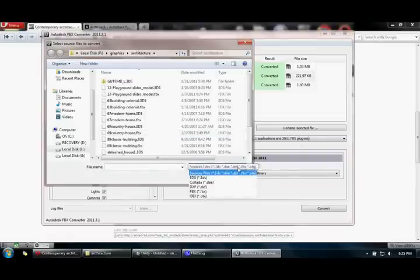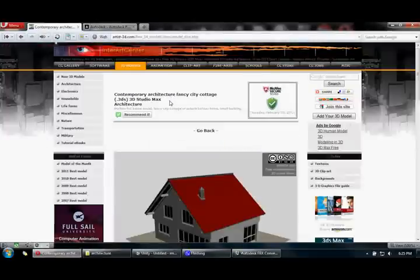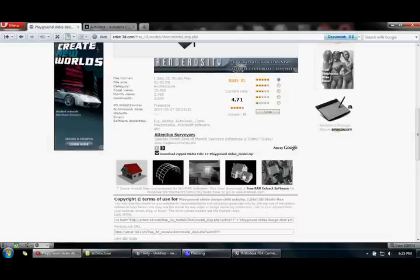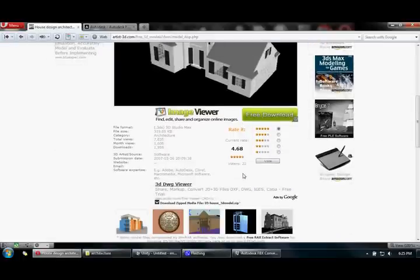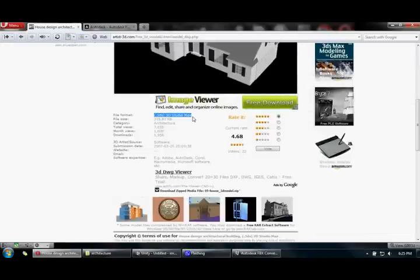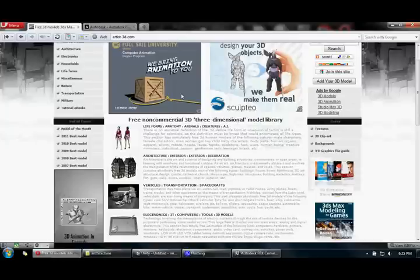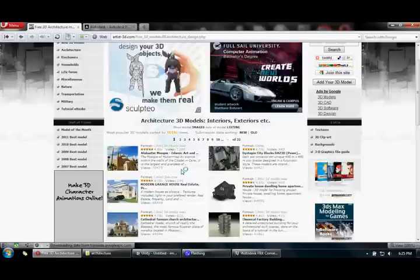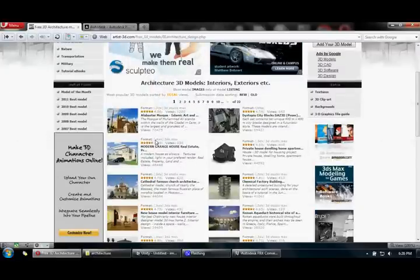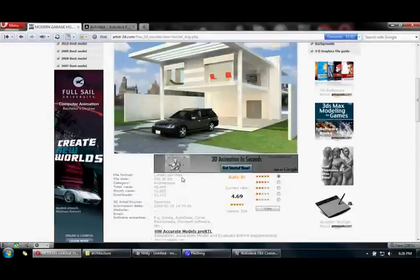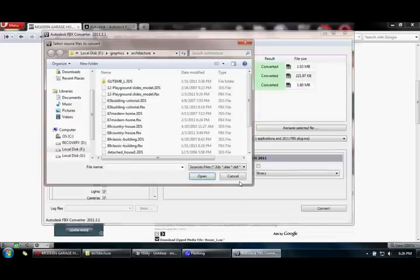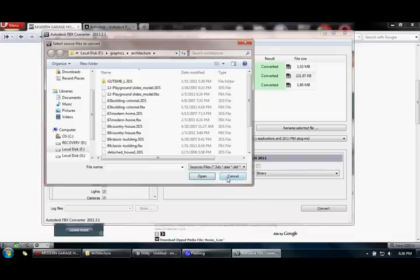If your 3DS Max model is in .max format — for example, some of them have .3ds but some may be in .max format, as you can see right here — this converter cannot convert .max files. It can only convert certain file types. So if you have a .max file, you would want to export it into a 3DS object or something like that.